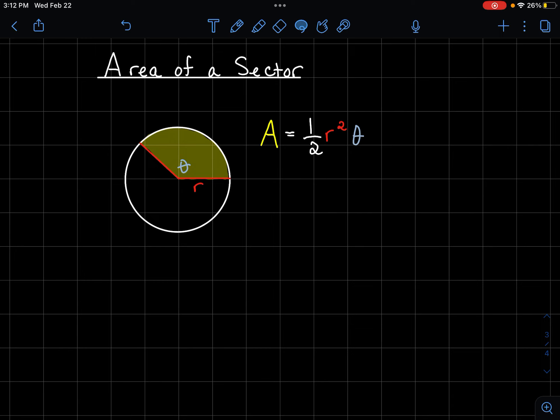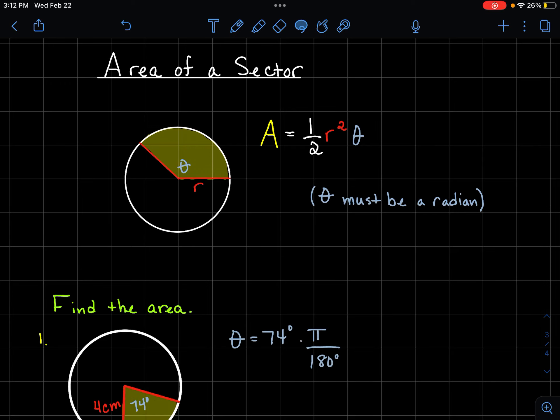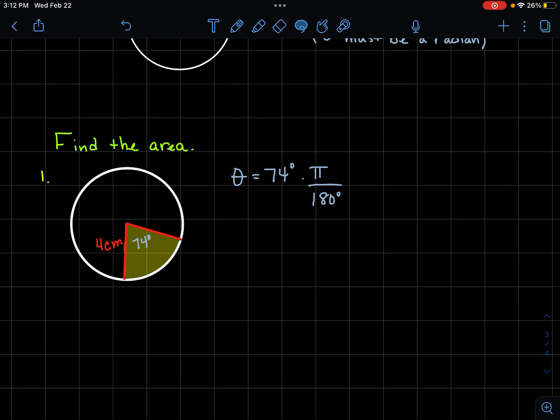That covers arc length. Now, how do we find the area of a sector — the pie-slice region bounded by the two radii and the arc? The formula is: Area equals one-half times r squared times theta. Just like with arc length, theta must be in radians, so convert any degree measure first.